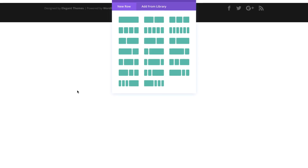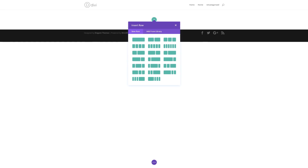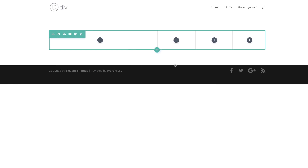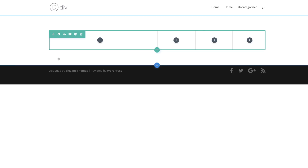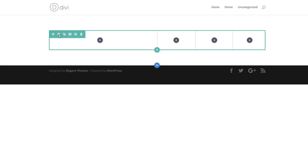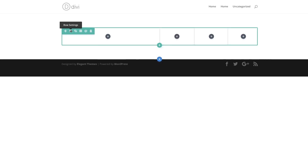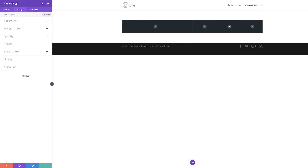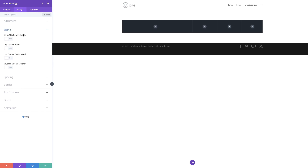I'm going to select Build from Scratch, and the column structure we need is this one right here at the bottom, so I'm going to select it. I'm going to close this for now because we need to start off by adding a background color. If you want to use the same colors and settings as I'm using throughout this tutorial, I will leave a link to the post in the description below. The next thing we're going to do is add a background to the row settings, so I'm going to click on the row settings icon and add my background color.